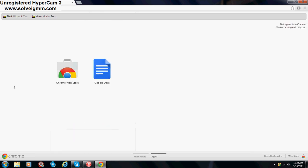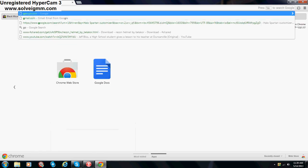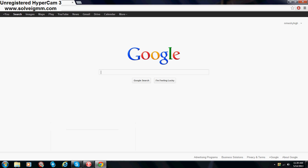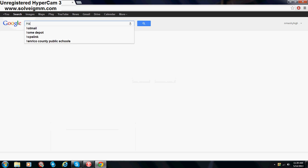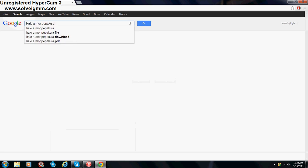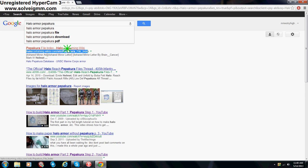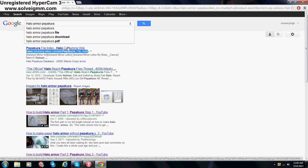Alright, next you want to go to google again. And type in, Halo Armor Pepakura, or anything else you want to do. Alright, you want to click on the first one that comes up, called Halo Costuming, the wikia.com slash wiki pepakura file index. And again, I will have it in the description.